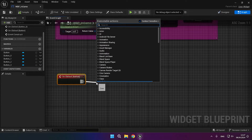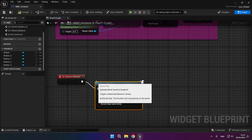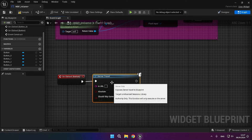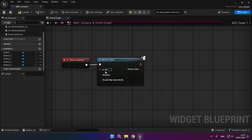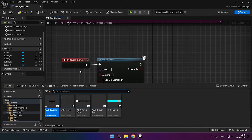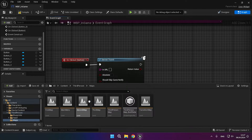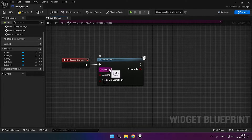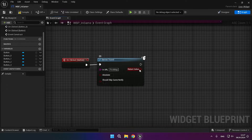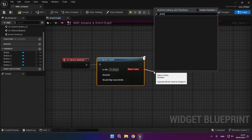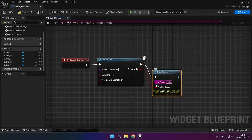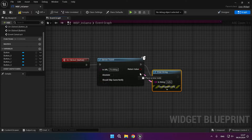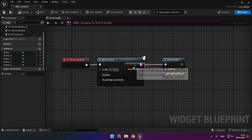Now let's start writing the server-travel logic. In the URL field, you need to enter the name of your map for server-travel. If you need to, you can debug server-travel with PrintString.